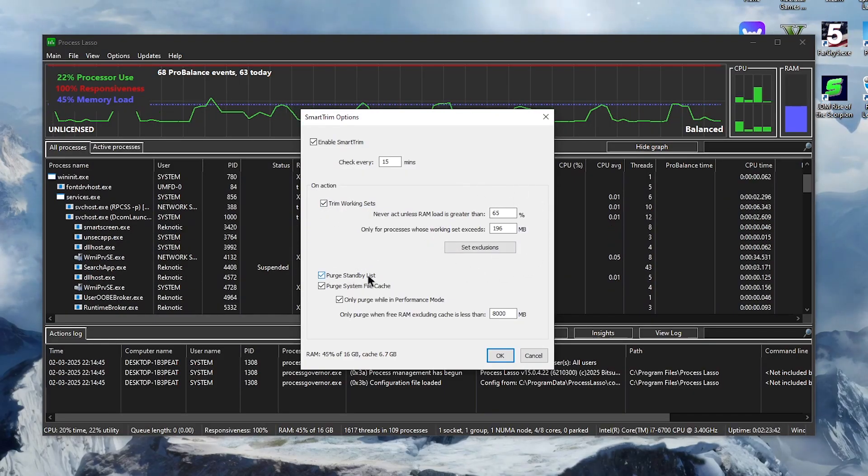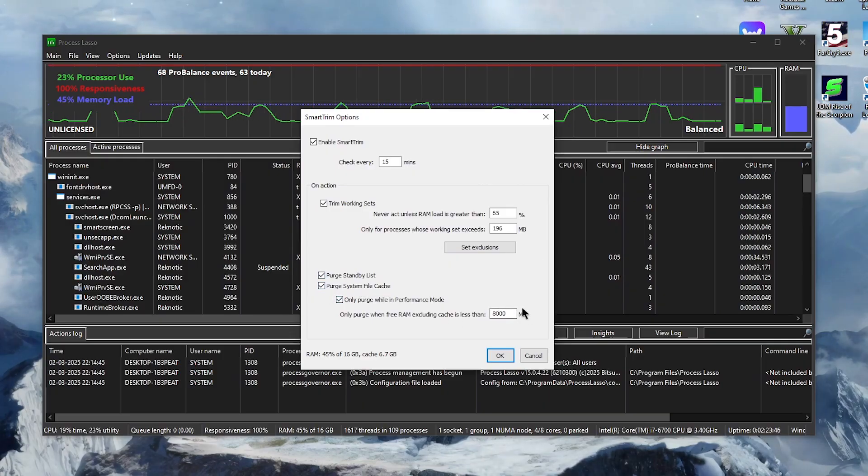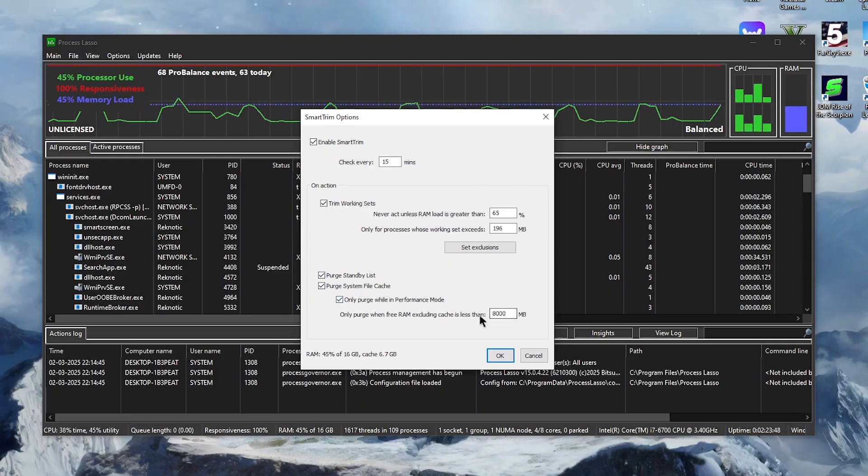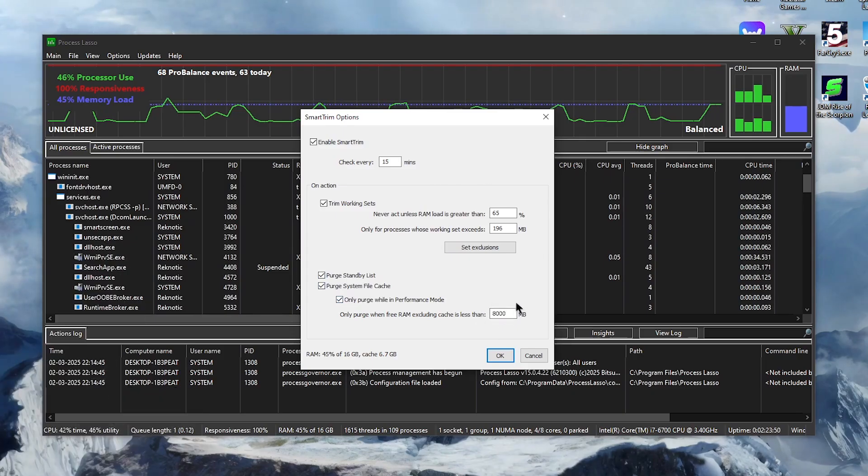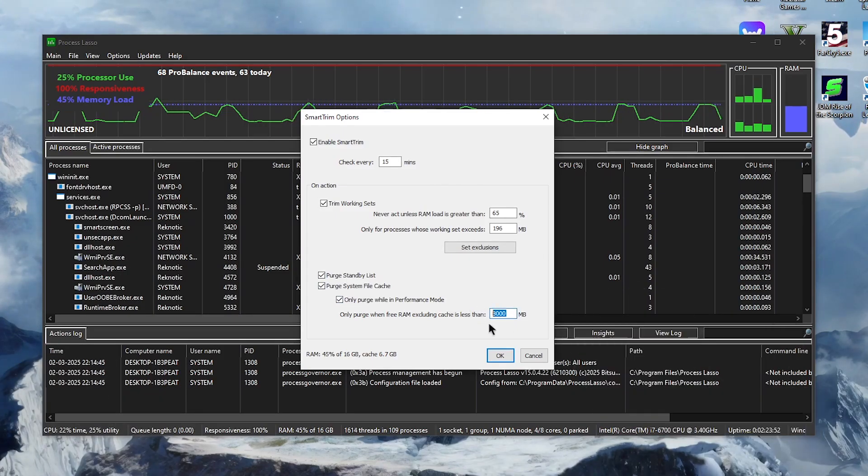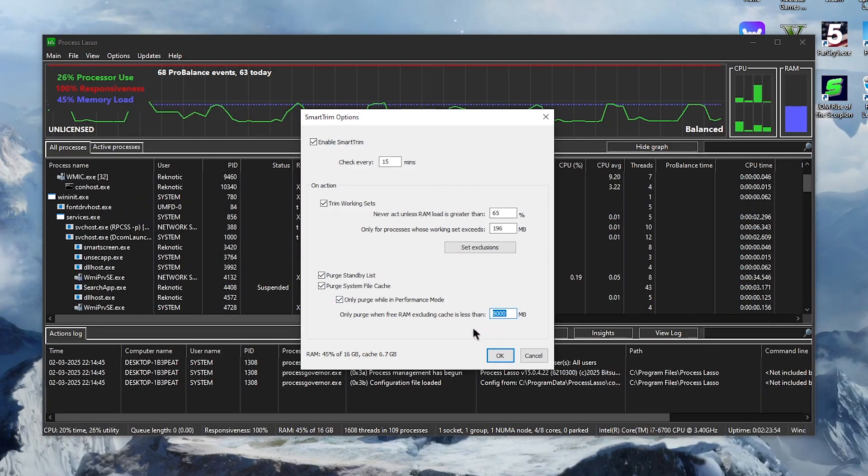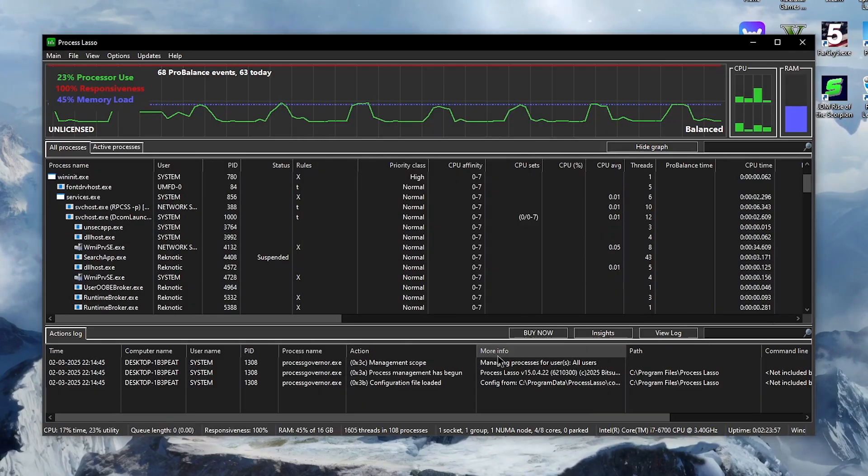Also make sure to check the purge standby list and purge system cache files, and inside of this box right here you will need to set half of your total RAM value. So in my case I have 16 gigs of RAM and I have set it to 8000, which is roughly the half of that. Once done, simply hit OK.